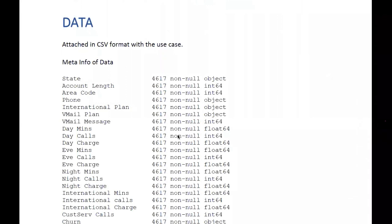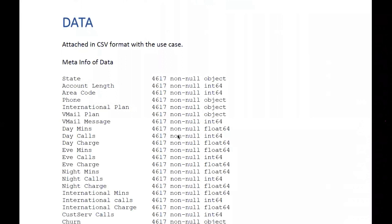So we should find the churn rate based on this data, identify which are the influential features, and create a predictive model that, given new data, can predict whether a customer will churn or not. This is much simpler than the banking credit project, and it's also a highly-used practical use case in the industry.